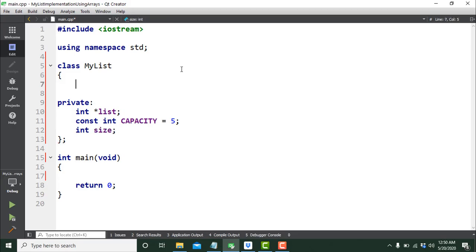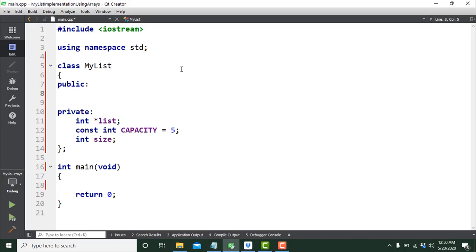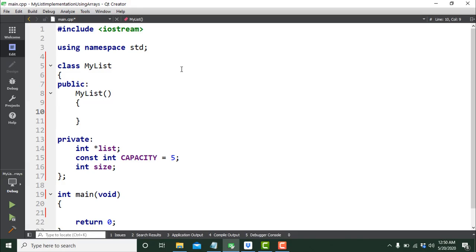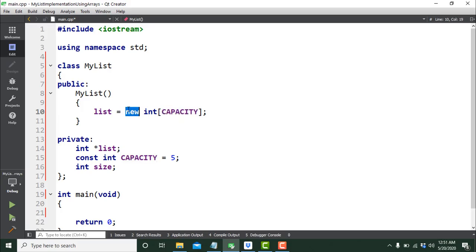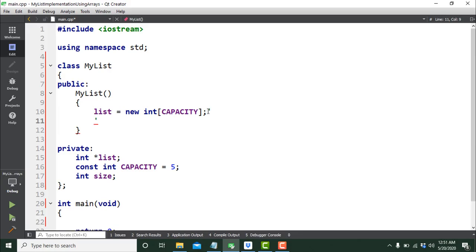These are the data members of my class MyList. In the public section I'm going to give it a default constructor where I need to do some initialization. First I'll create a dynamic array: `list = new int[CAPACITY]`. This creates an array on the heap using the new operator — it allocates space for five integers and returns the address of the first location, stored in the pointer list. Then I'll set size to zero since there's nothing in the list yet.